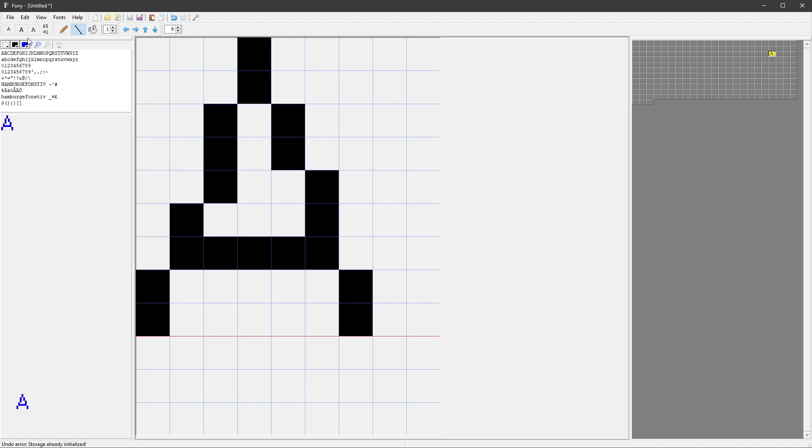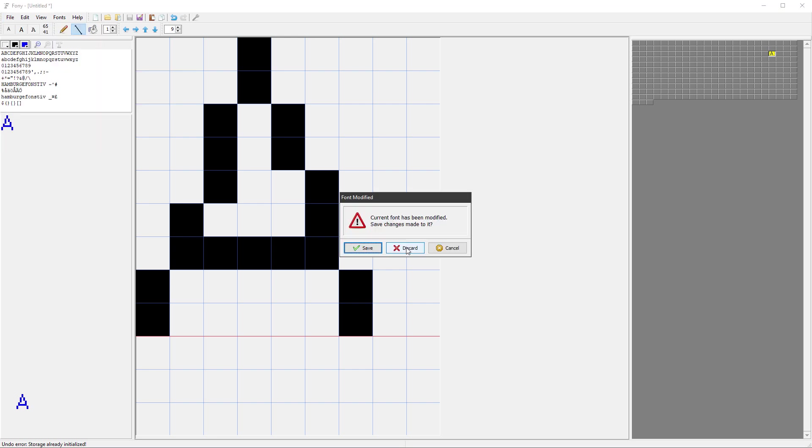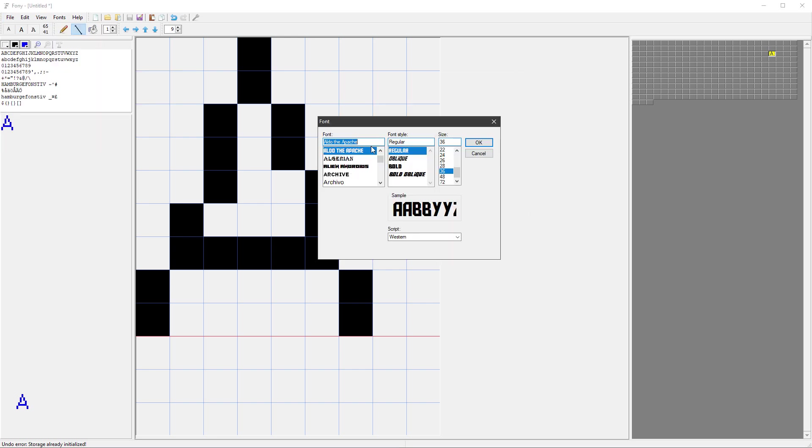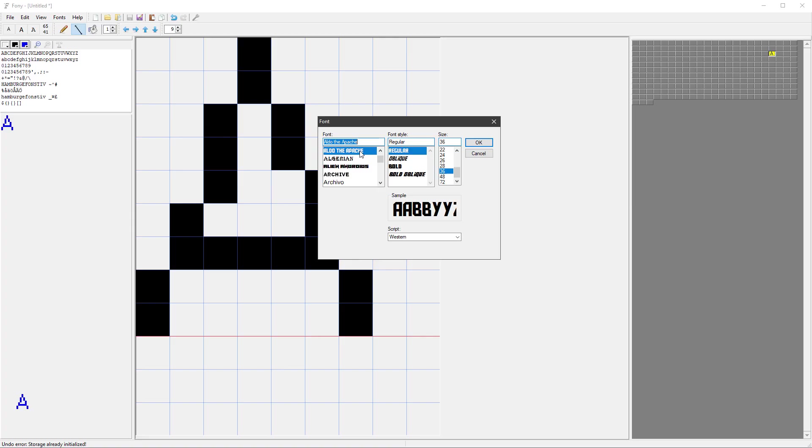And you can import the TrueType font by going to File > Import TrueType Font. I don't want to save my creation. And let's use some font that I will be using, actually the same font that I was using in my previous video creating custom clocks for smartwatches. If you haven't seen the video, the link is in the description. So the font is called Aldo the Apache. I will select the regular size, and for the size, I'll probably go with something more like 12 or 13 pixels.